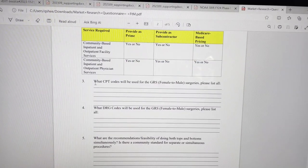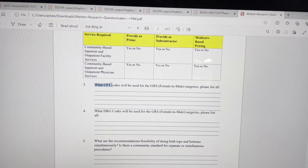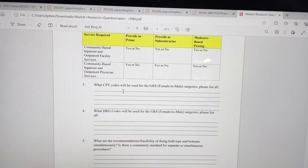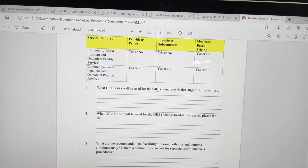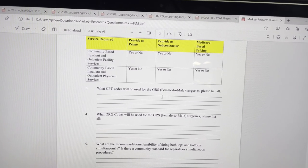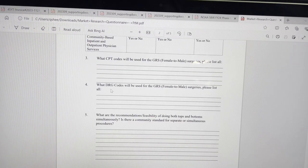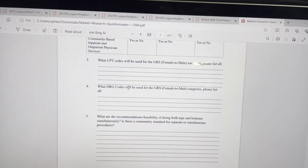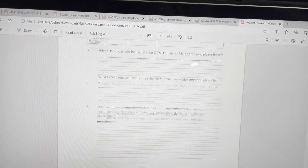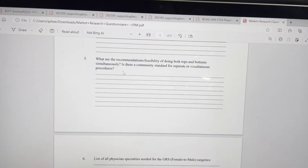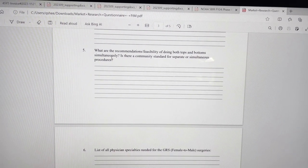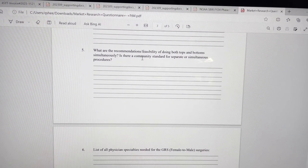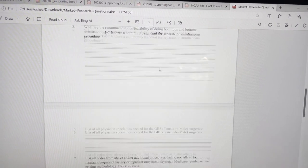Some of these things are not familiar to me. So what CPT codes will be used for the gender reassignment surgery, female to male surgeries. You're supposed to list all that, what DRG codes, I don't know what that is, will be used for the reassignment surgery. What recommendations, feasibility of doing both top and bottom simultaneously? Is there a community standard for separate or simultaneous procedures?